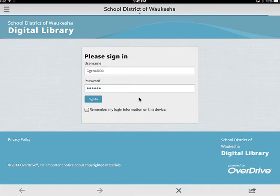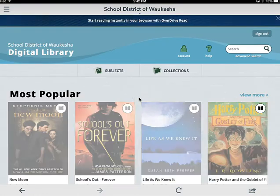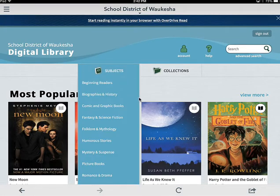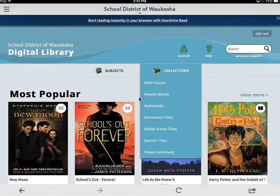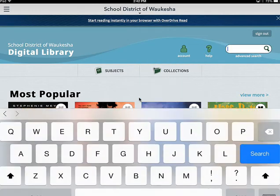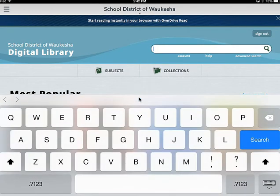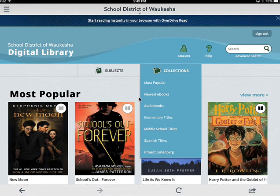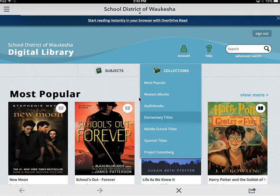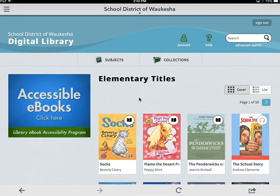OverDrive is going to load up just like the website does with all of the book covers. From here you can choose different subjects, you can choose collections, or you can search for a favorite book or author. If you're an elementary school student, the first thing I want you to do is go to Collections and go to Elementary Titles — that's going to get rid of all those middle school titles.